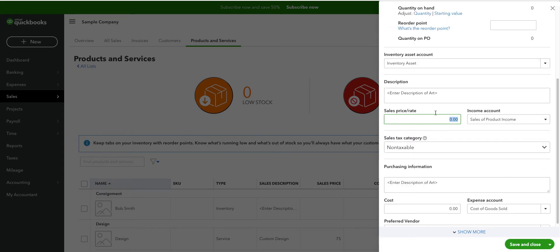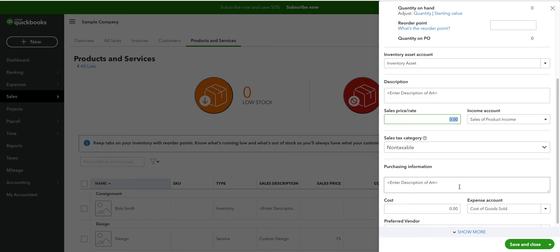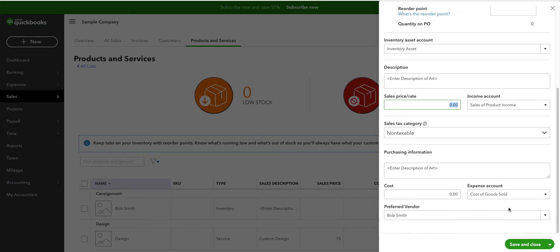The purchasing information is the same as the description on the sales. Leave that alone. The person completing the purchase and paying the vendor, which in this case is an artist, will complete that as well. It should match. The cost, we don't know what that is yet because we don't know which piece of art. Leave the expense account alone.